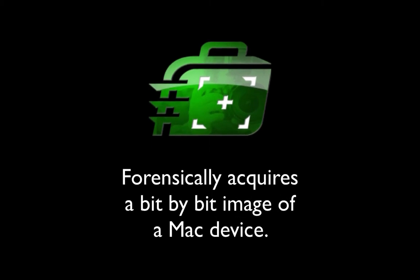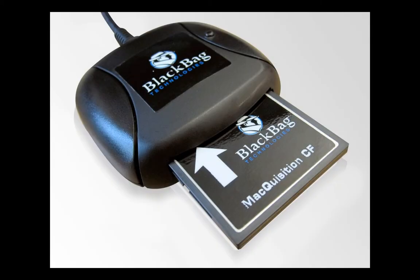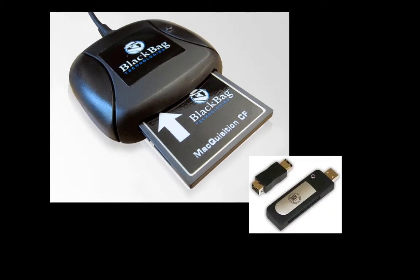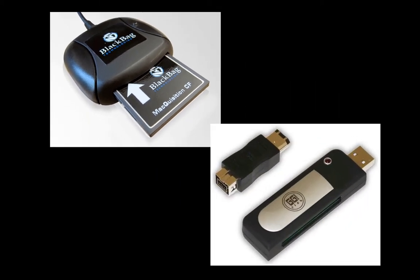This software tool is installed onto a Compact Flash Card and inserted into an included Firewire 800 Compact Flash Card Reader. Also included with the device is a Firewire 800-400 adapter, as well as a USB 2.0 Compact Flash Card Reader for imaging the latest MacBook Air laptops.